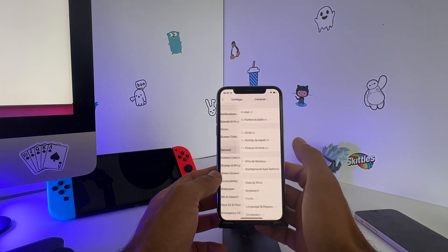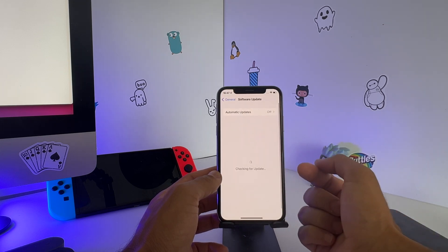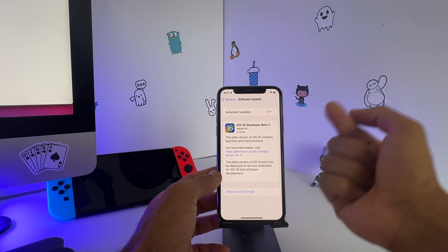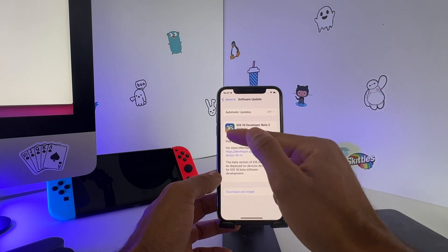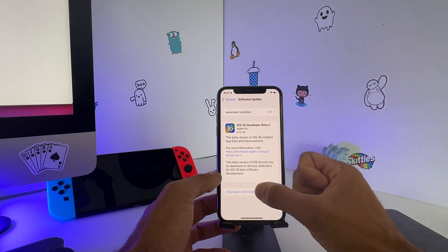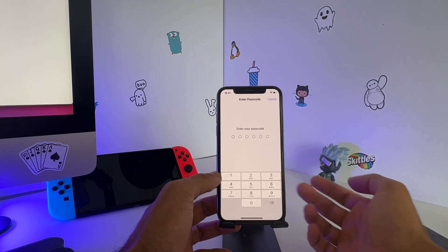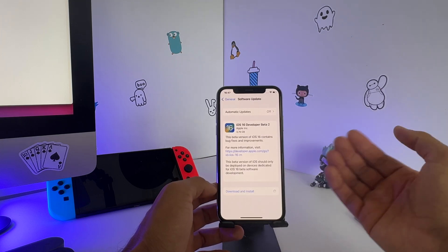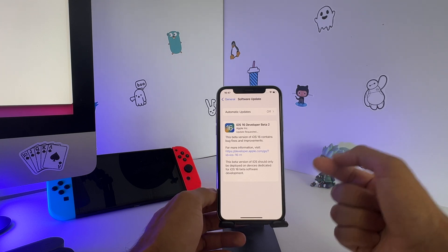Go to General, then Software Update. It's now checking for updates, and this time you'll get to see that you can download iOS 16 Developer Beta version 2. Hit Download and Install, enter your passcode once again, and now you finally get to download this beta version.